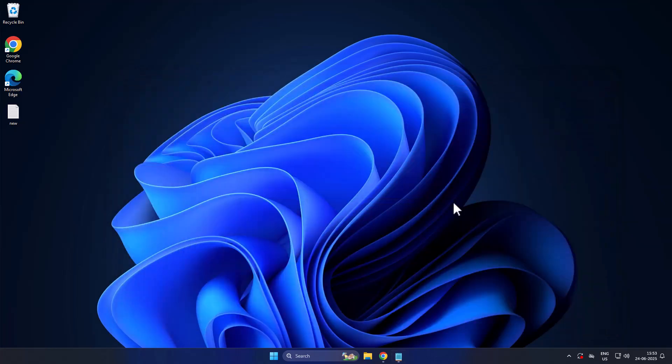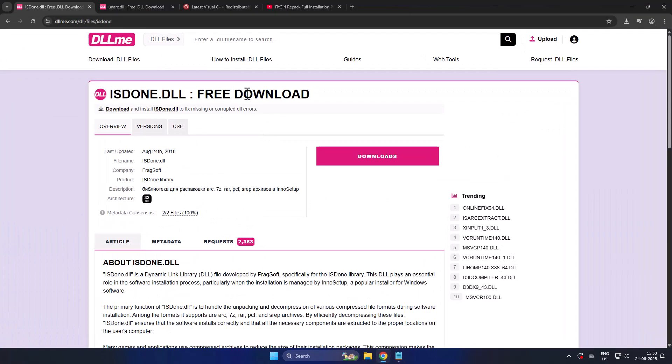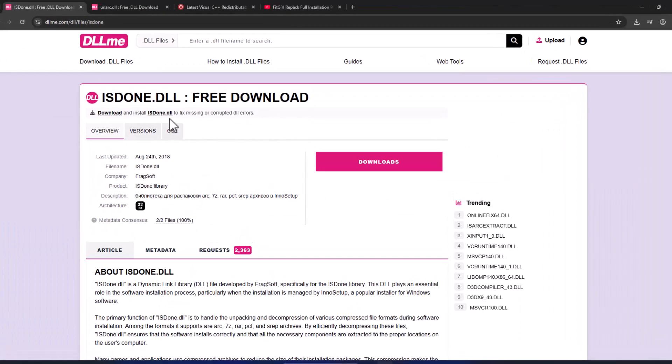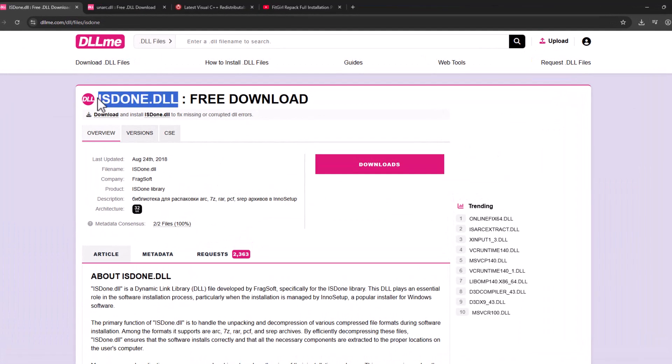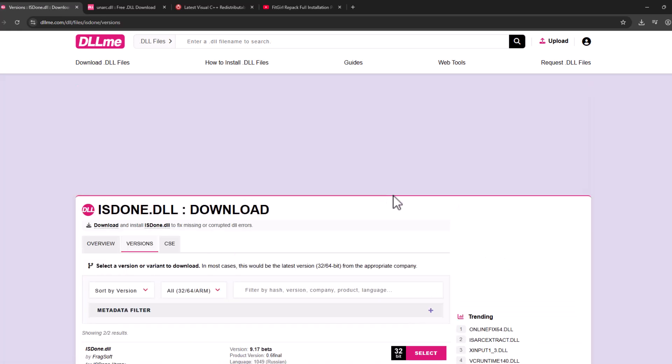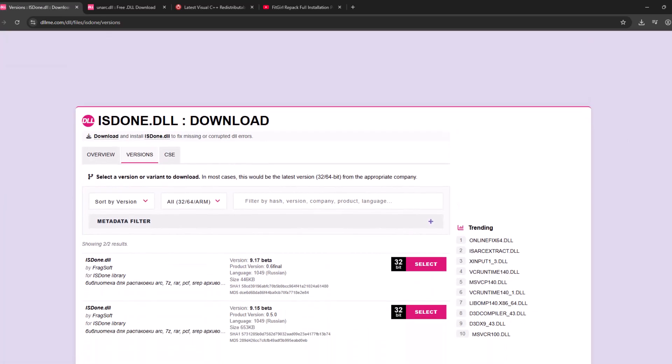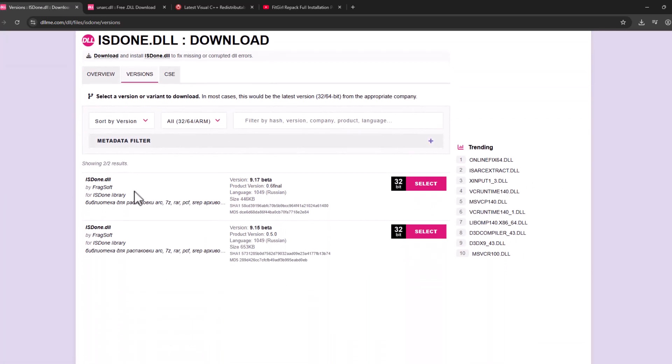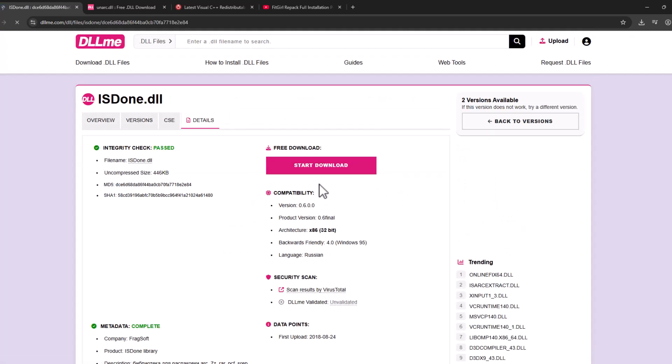First, download unarc.dll. Select the download option, scroll down, select the latest version, and select the download option. Select start download.